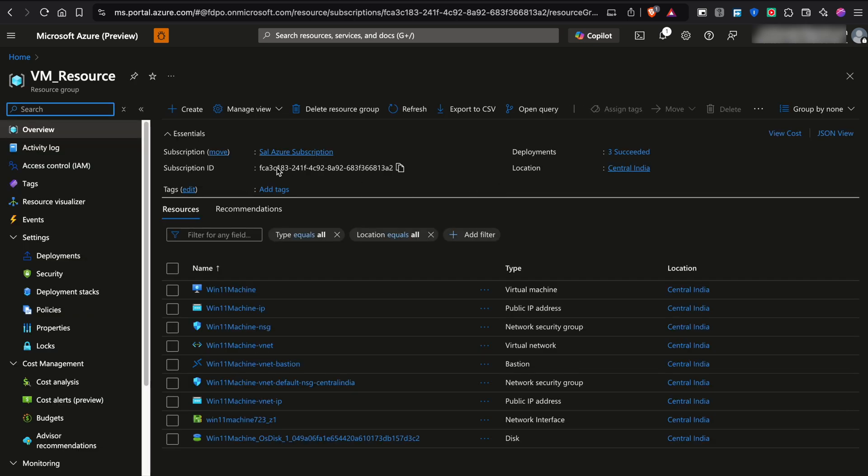As you can see, my current subscription is this one, SAIL Azure subscription. And under this resource group, I have my virtual machines.